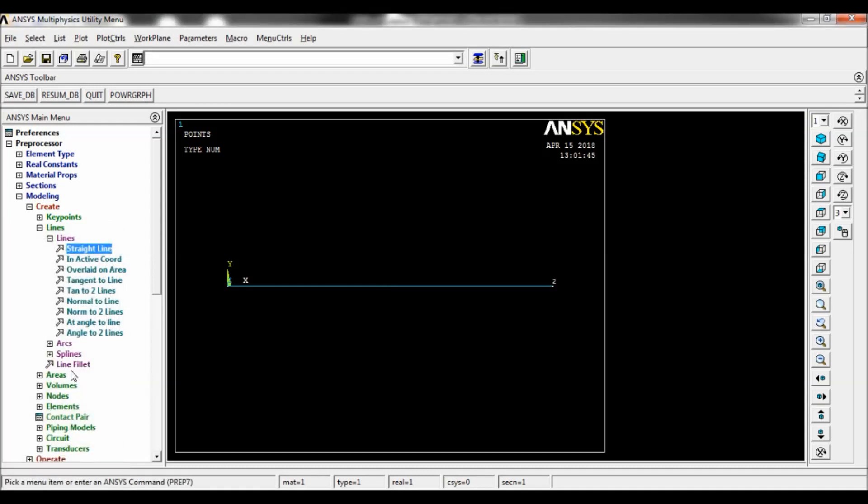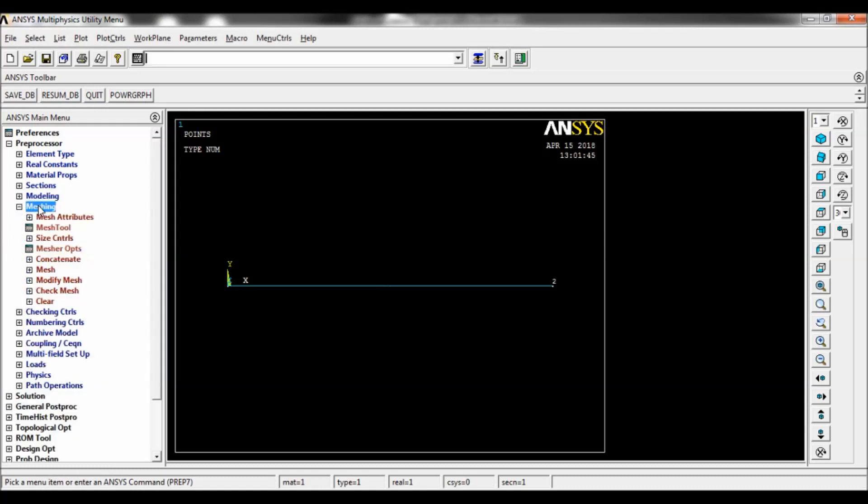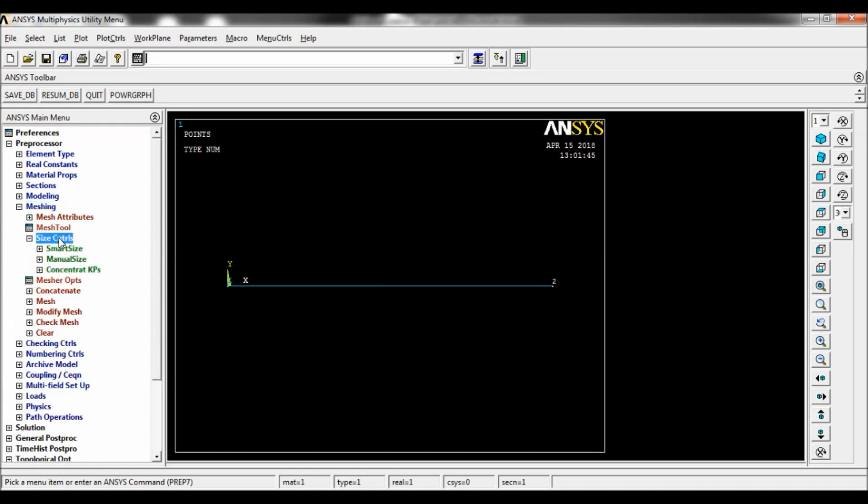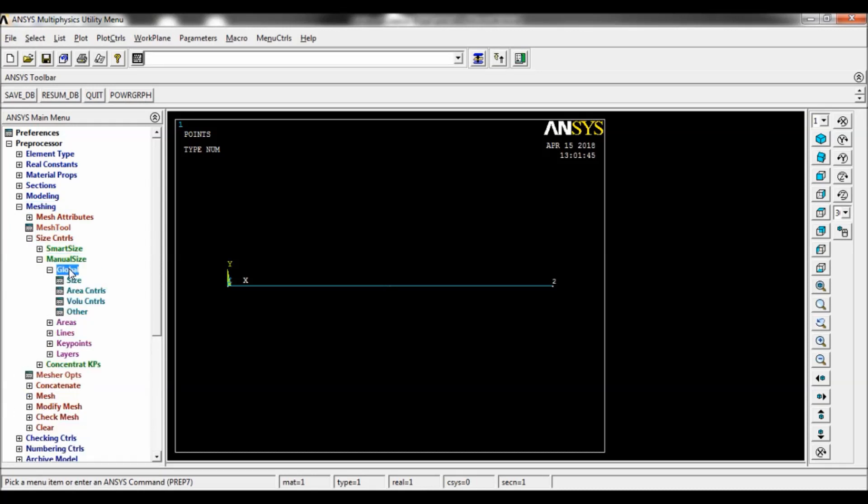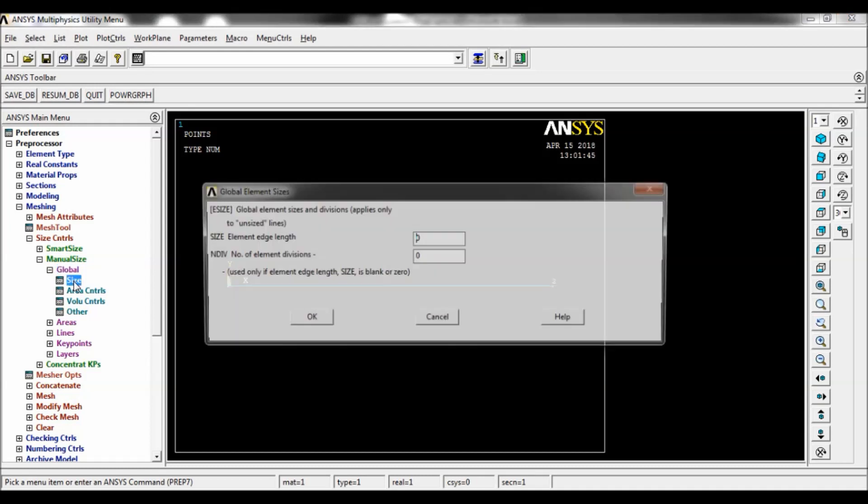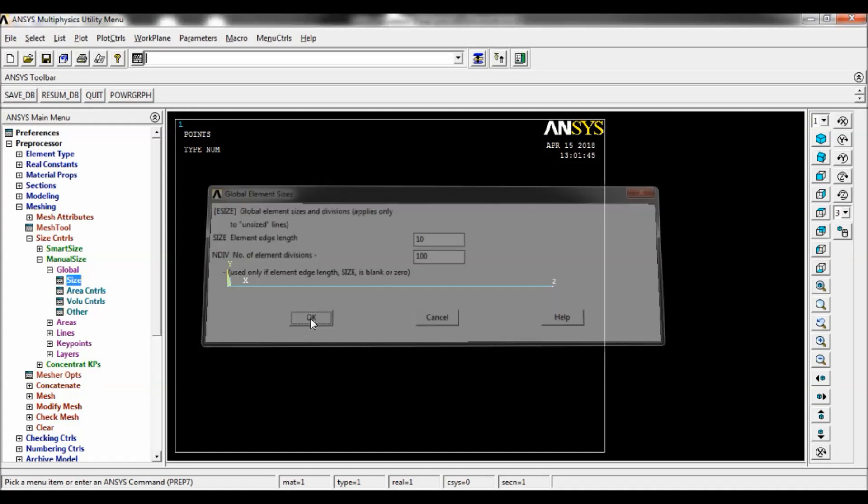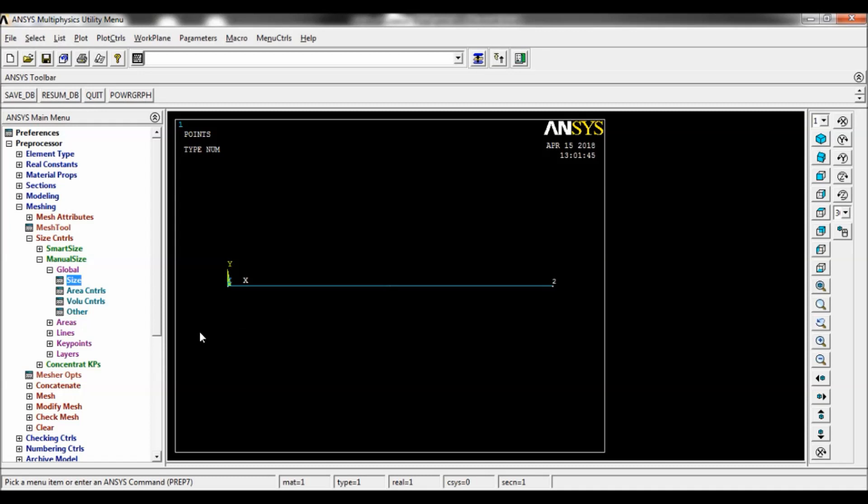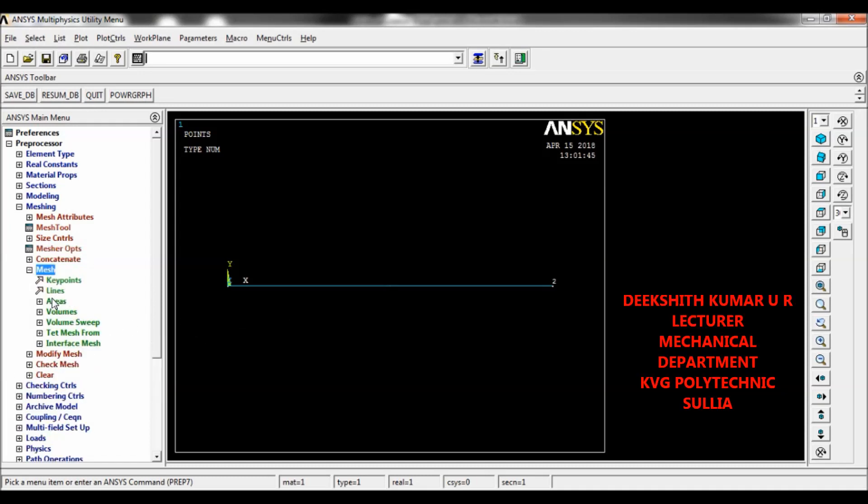Now go to meshing, size control, manual size, global size. Element edge length as 10 and number of divisions 100. Click on OK. Now select mesh, lines, pick all. Go to plot, select lines.